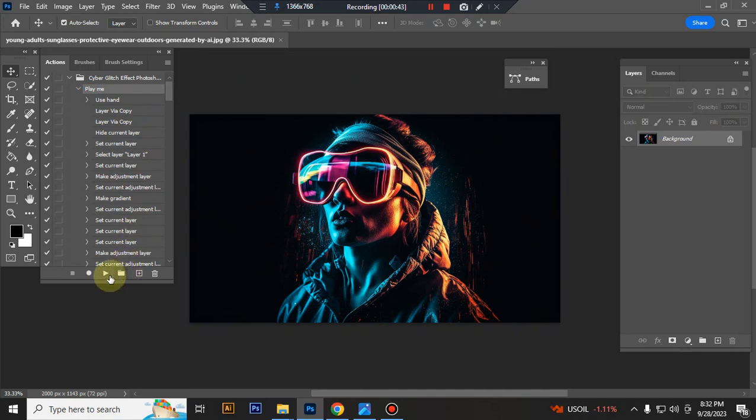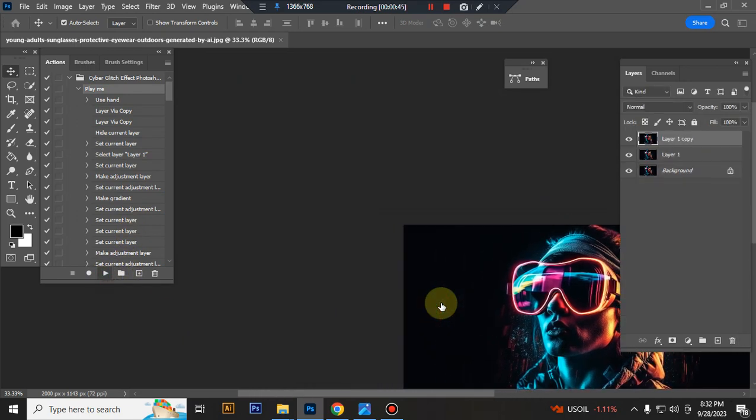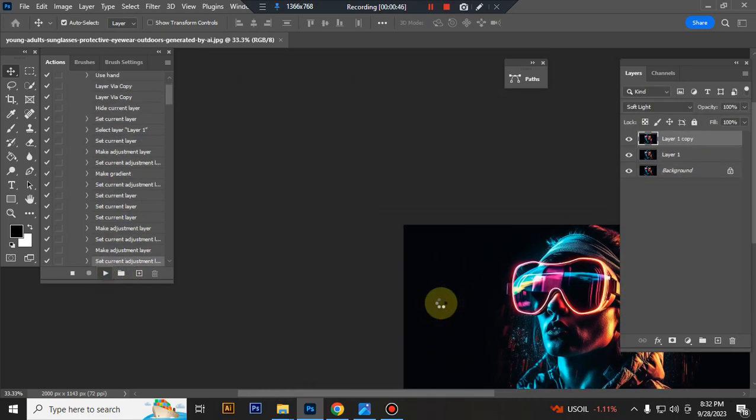Now play the action. Wait a few moments, it's loading.